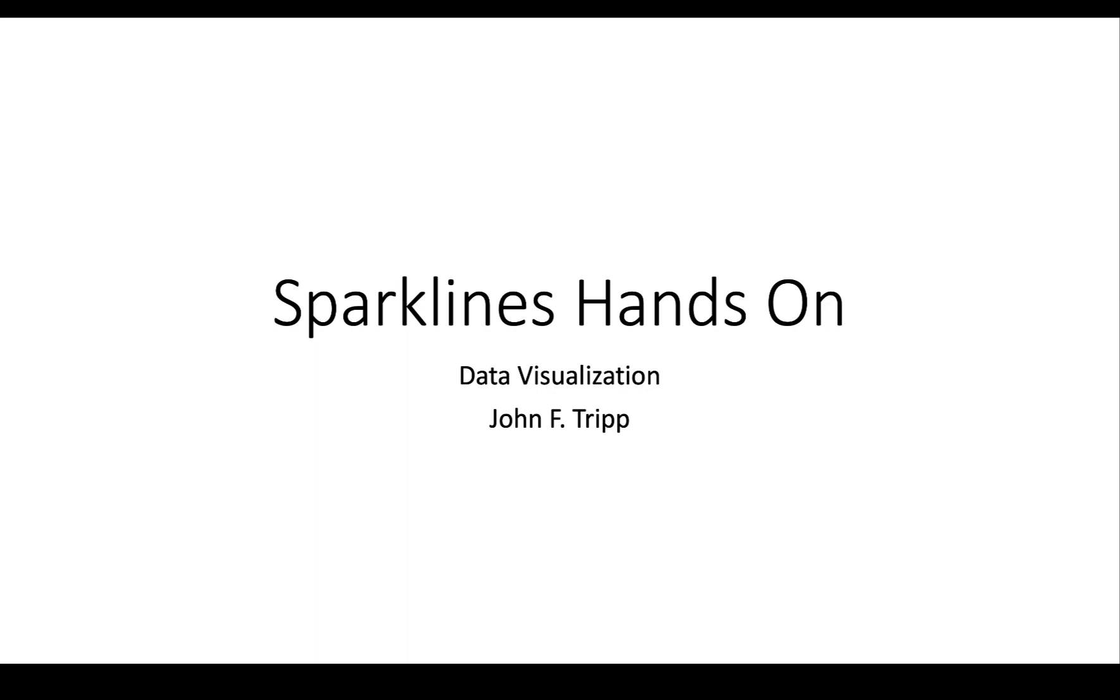In this video, we're going to do a hands-on to create some really nice-looking sparklines in Tableau.